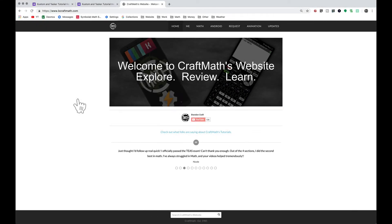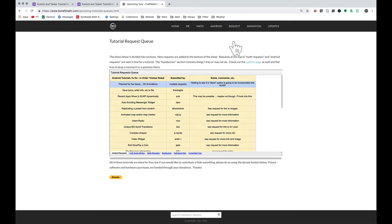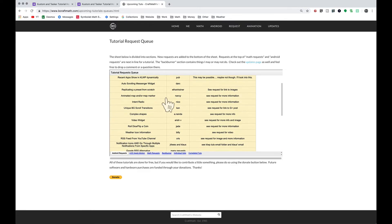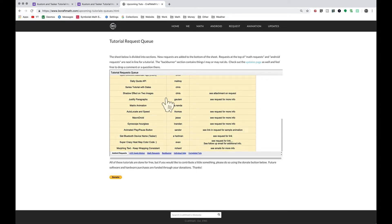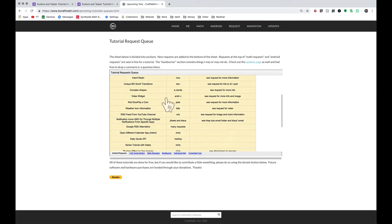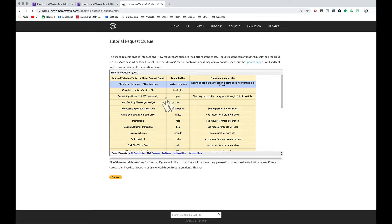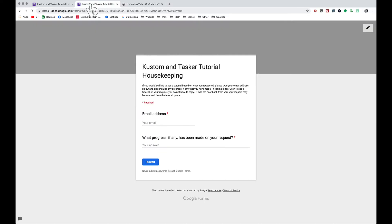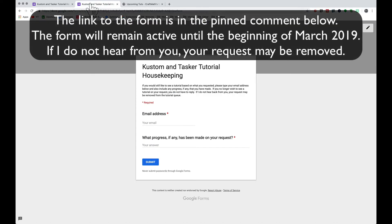In this video, in an effort to catch up on the custom and Tasker tutorial requests — there are a bunch on the to-do list — what I'm asking you to do, if you still want your request, is to do the following. I've created a quick Google form, and you only need to fill this out if you still want to see a tutorial based on your request. I have a lot of catching up to do, but I want to make sure you still want that tutorial.